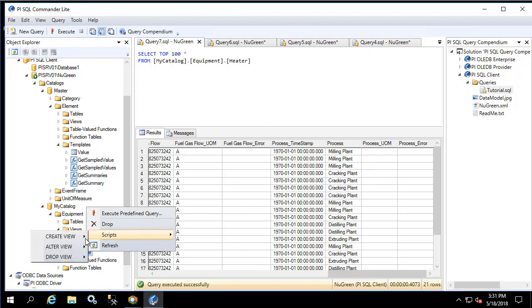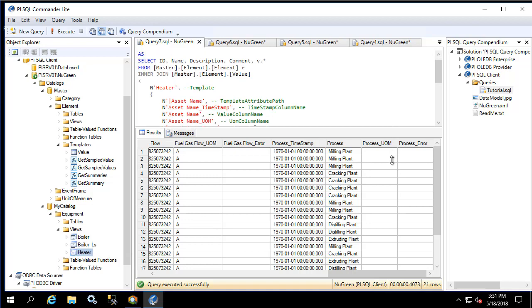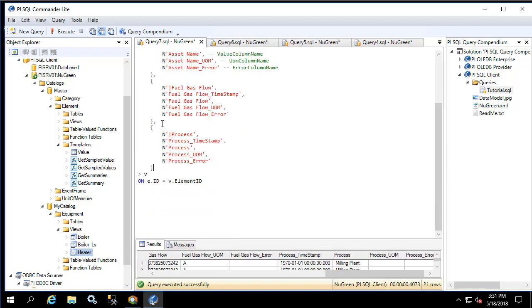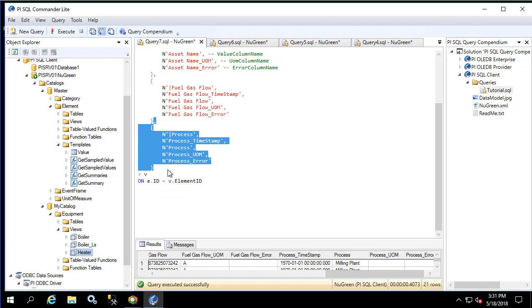Go into scripts, alter view, new query window, copy what we have here and change it to manufacturer, and execute the query.